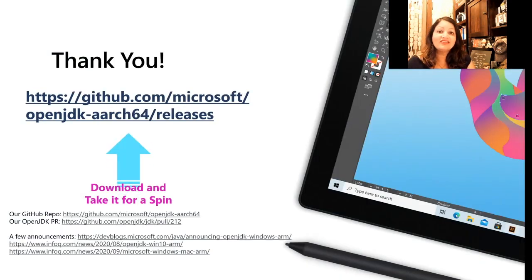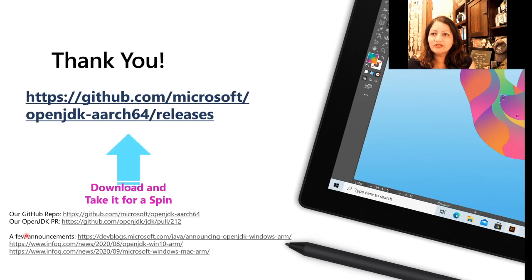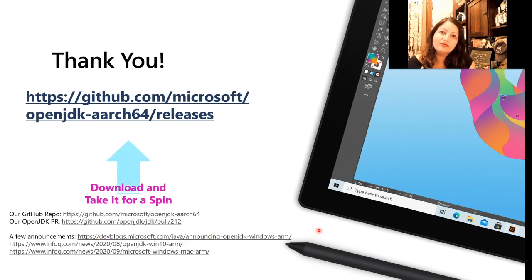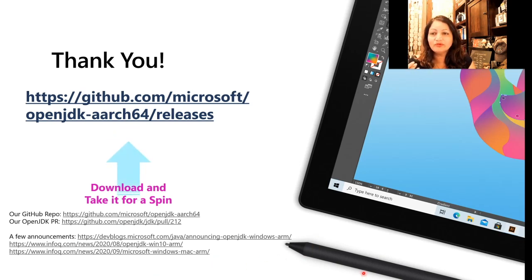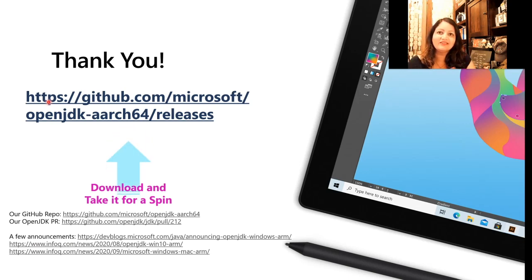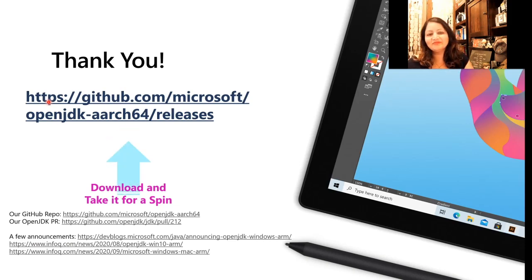I want to thank you all for being here with me today. I have provided some links — please go ahead and check them out. Our PR that got merged is right here. There are also a few announcements with respect to Windows and macOS ports that we have helped with. Go ahead, download the binaries and take it for a spin on your Surface Pro Xs. Thank you so much for your time — I appreciate it.